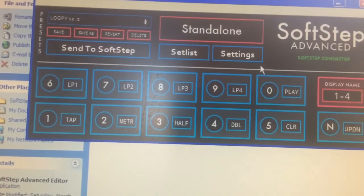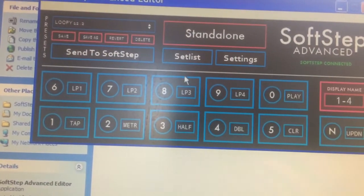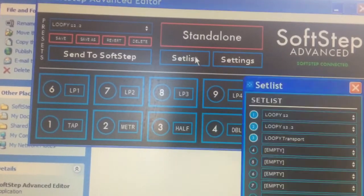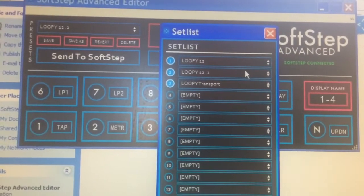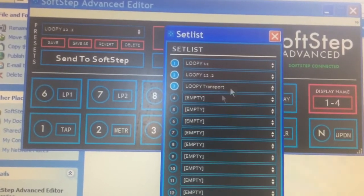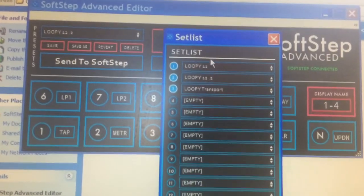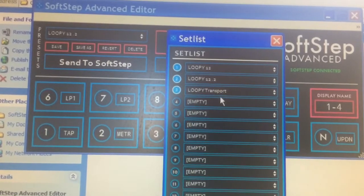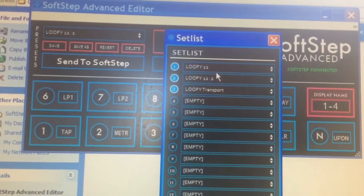If I'm happy with all of those changes that I've made, I'm going to go send to SoftStep, and then check that in standalone mode — as in when it's not connected to the computer — the set list is going to show I've actually loaded it. These different presets are in an order of 1, 2, 3 as it's going to turn on, and each of them have slightly different commands.